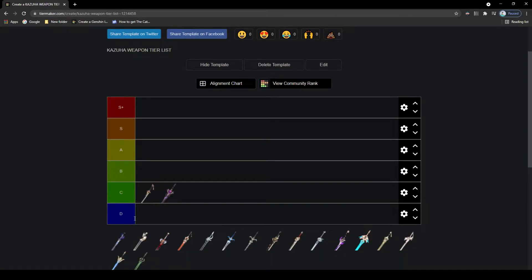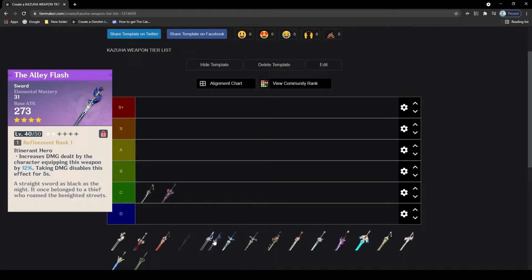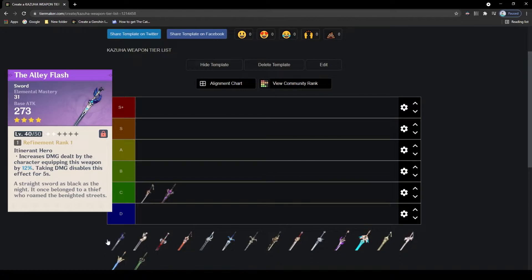We have the Alley Flash. This is pretty good, it's a 4-star that has elemental mastery as its main stat, which is really good as it is Kazuha's best stat, as well as having a good passive that increases the damage of the character wielding the sword. This will get removed when you take damage, so you will have to be running a shield character if you run this sword. But other than that, a good main stat with a decent passive is going to be a B tier.